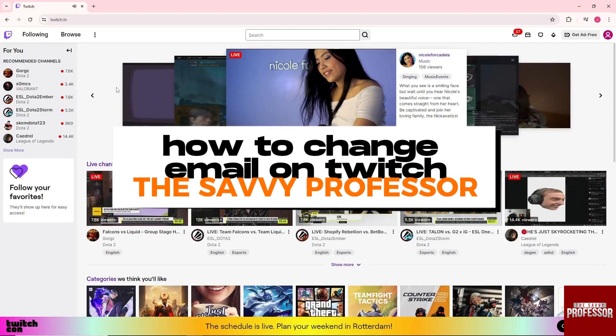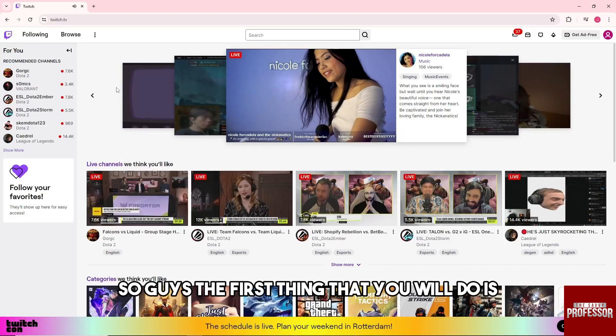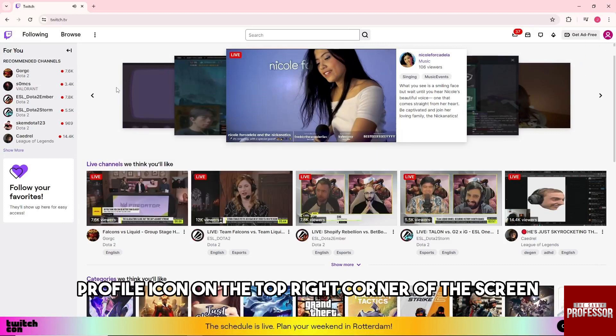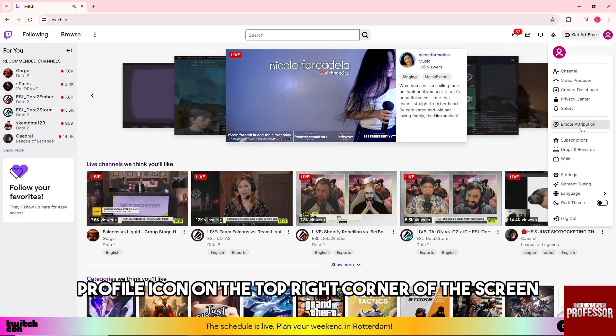Hey guys, welcome to The Savvy Professor. This is how to change email on Twitch. The first thing you'll do is click on the profile icon in the top right corner of the screen.